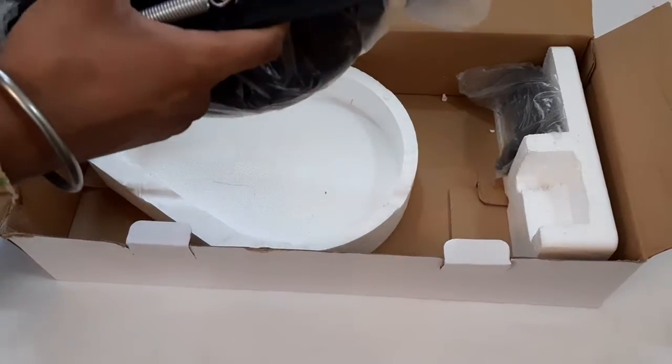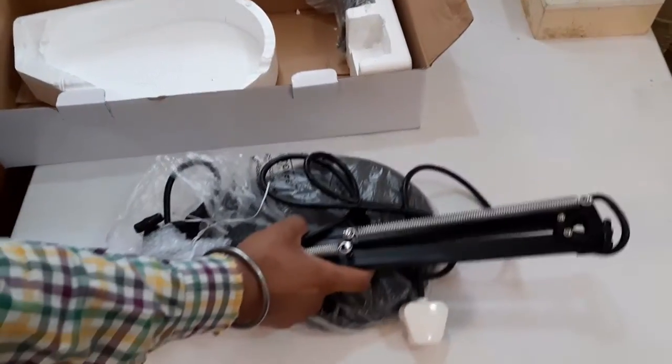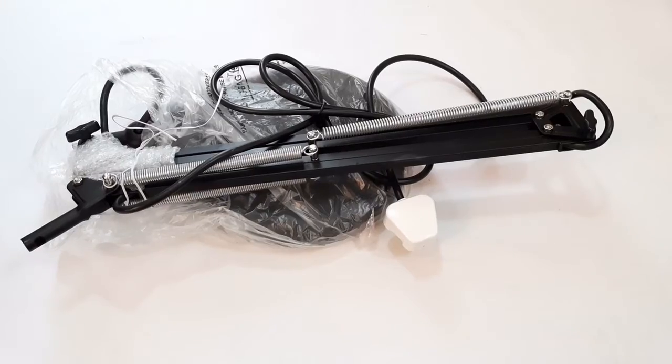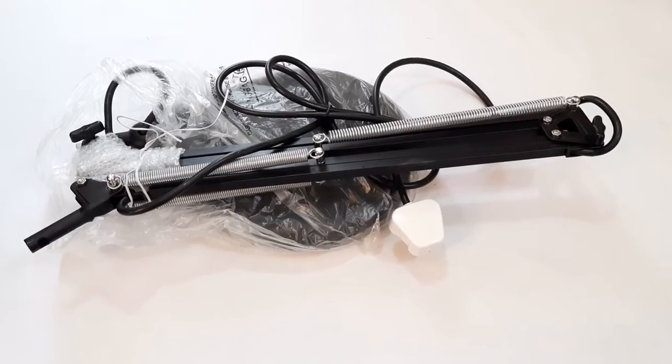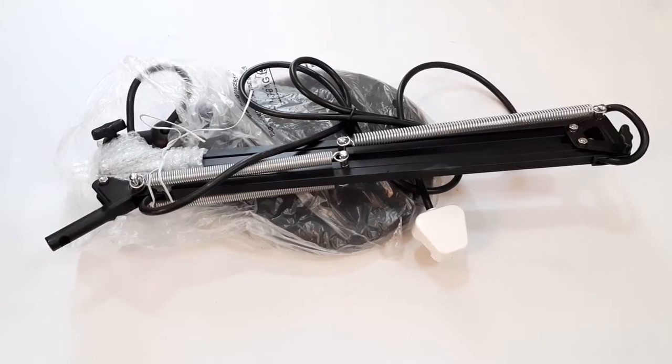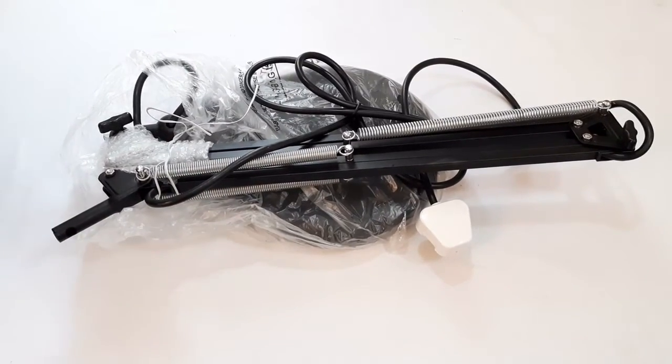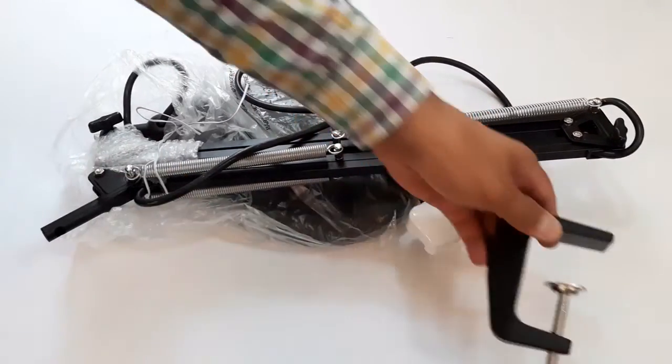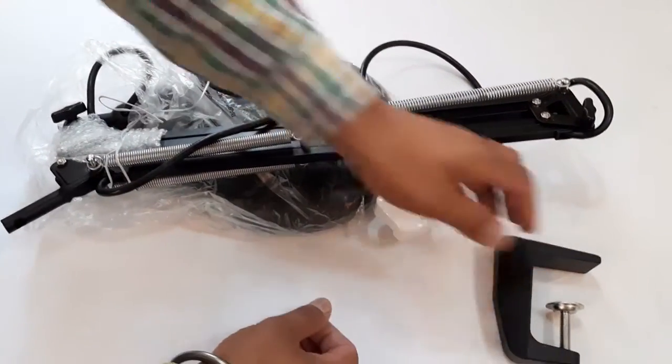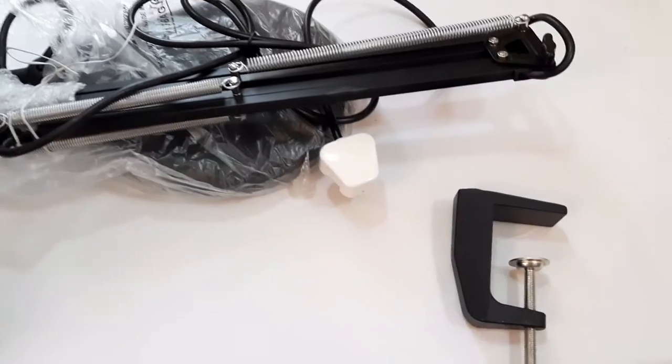Now we will take out the magnifier from the packing. This magnifier is fixed on the table with the help of a clamp. You can see this clamp.